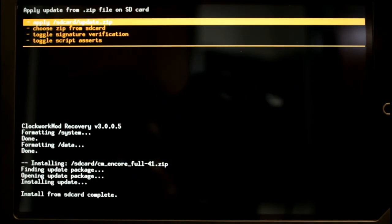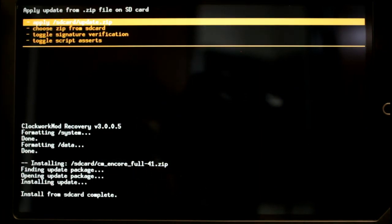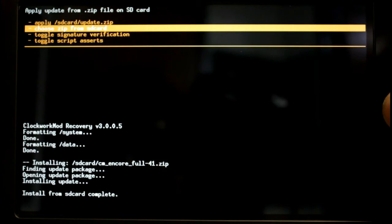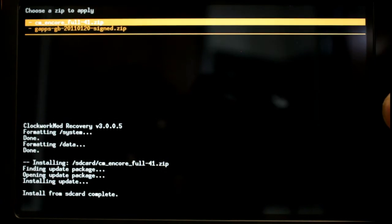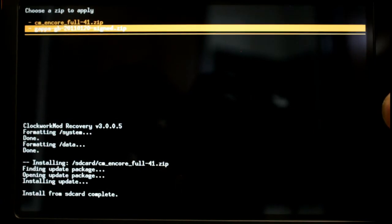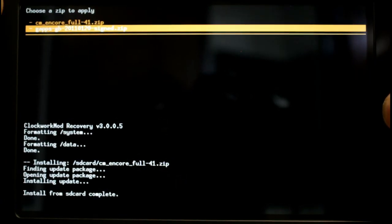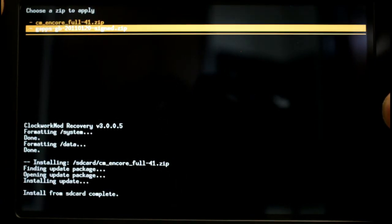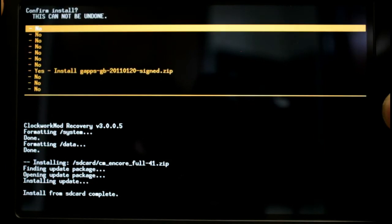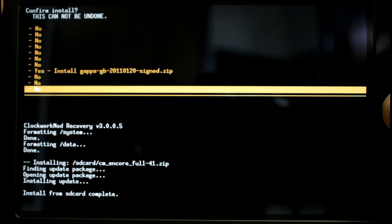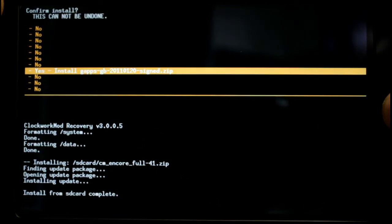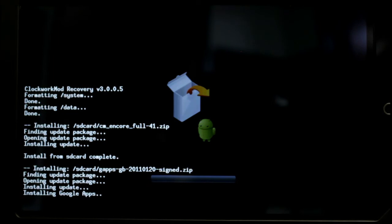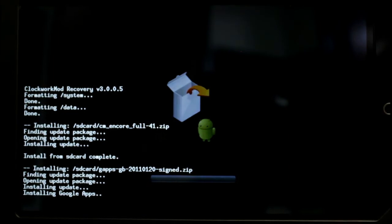All right now that that's finished up you can go to choose zip from SD card again and this time you're going to go to the bottom one there Google Apps. Both of these are going to be linked in the description so that you can find these easily.